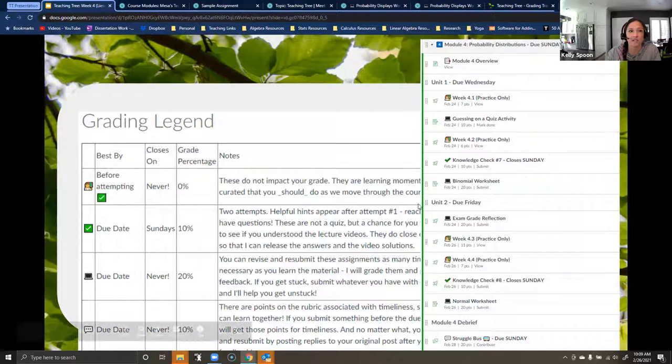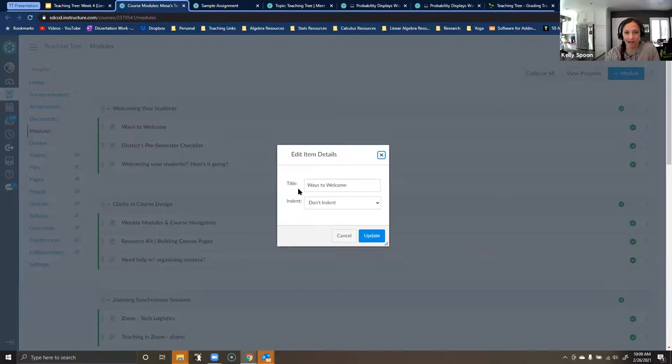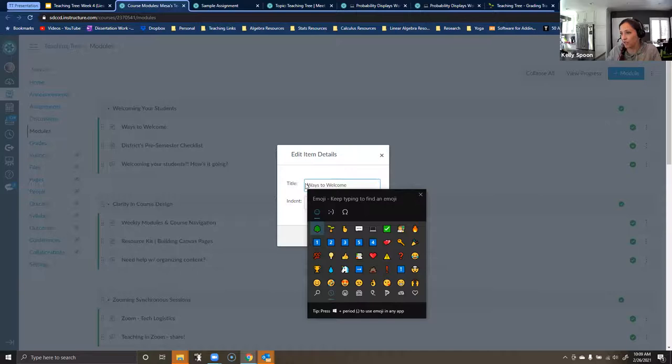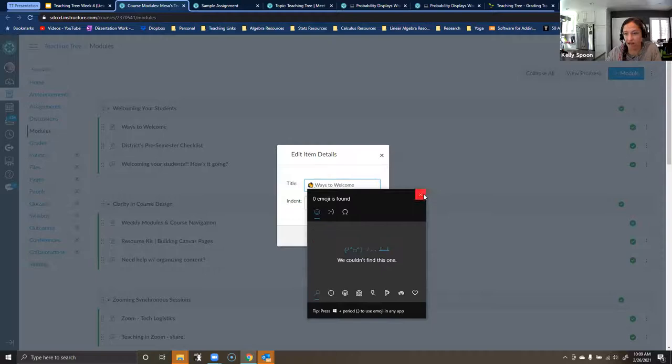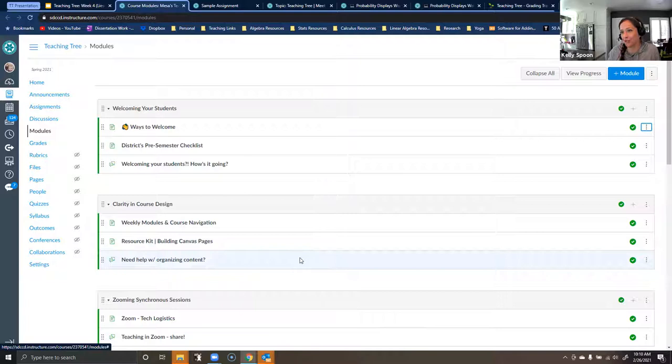In terms of adding those emojis to existing modules, it's super straightforward — just go in and click Edit. If you press the Windows key and period at the same time on a PC, you can add emojis to anything. Then you can categorize all of your grades really quickly by pressing Edit and adding emojis to each item. That's one way I make it very clear what counts for a grade and what doesn't, and it means fewer emails from students asking whether something is graded.